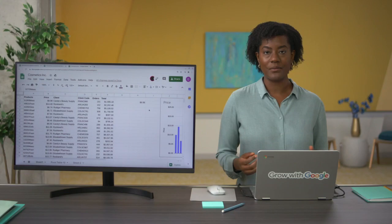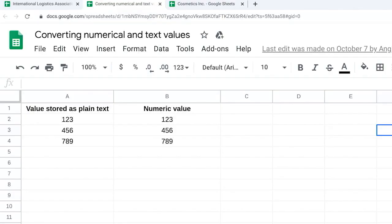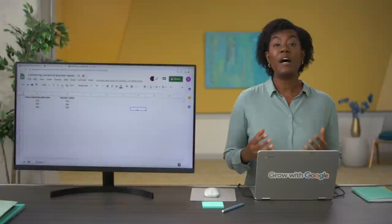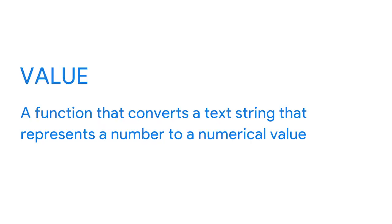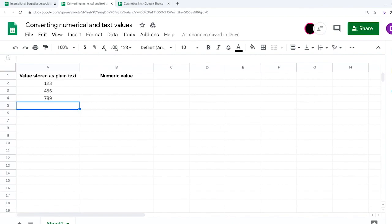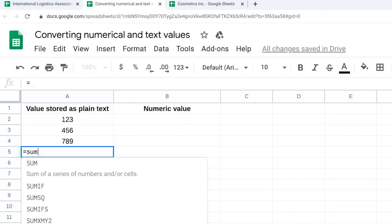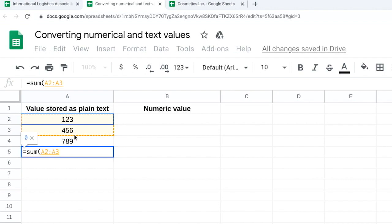You learned how to convert numbers to dates using the format tool. Now let's focus on converting text to numeric values. You could use the format menu to select a type of number, but you could also use the VALUE function. VALUE is a function that converts a text string that represents a number to a numerical value. In this spreadsheet, the numbers in column A are currently text strings. We can confirm this by running a simple SUM function — the syntax is equal to SUM, open parentheses, then the items you want to add together, here A2 to A4. The result is 0 because the function doesn't work on text strings.